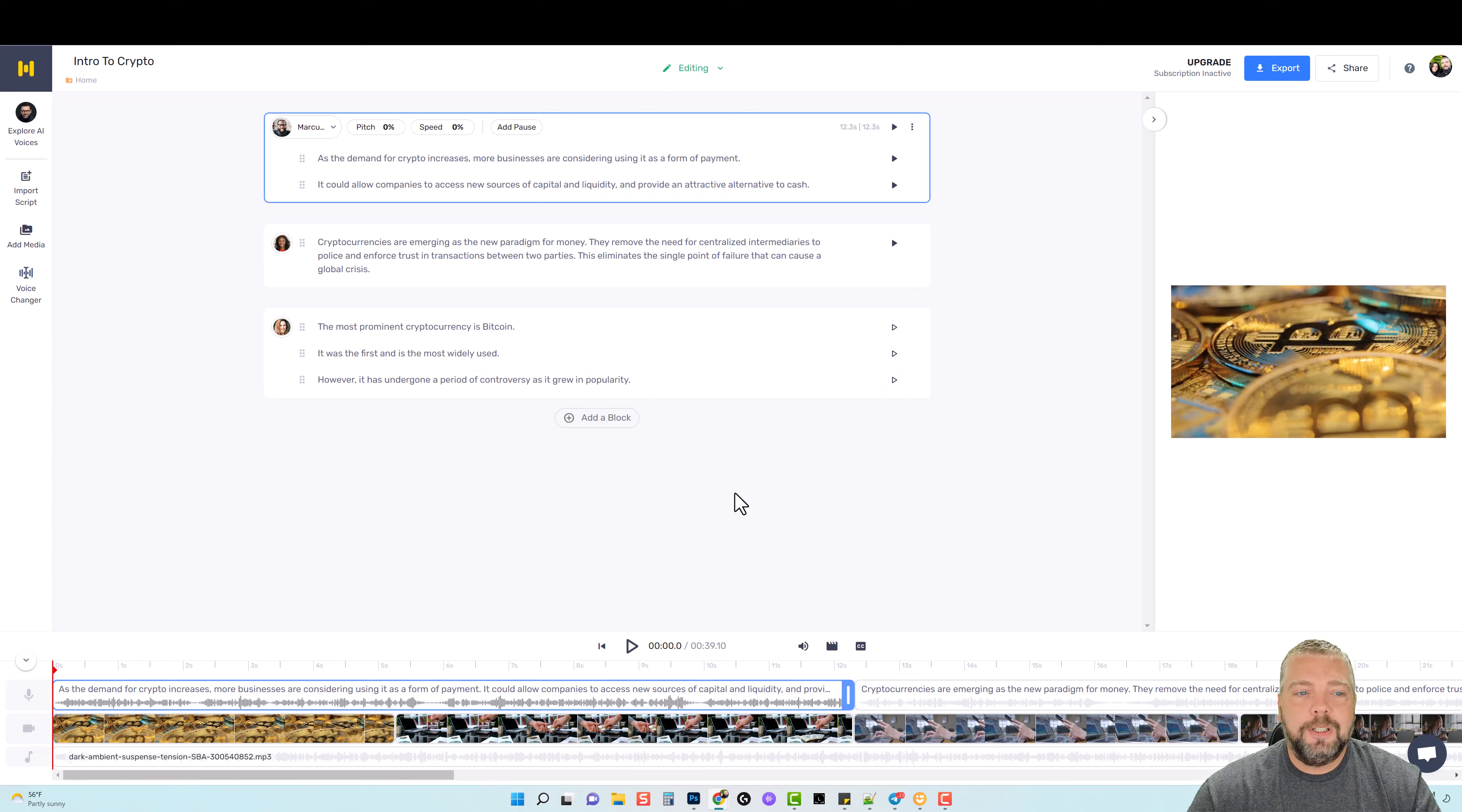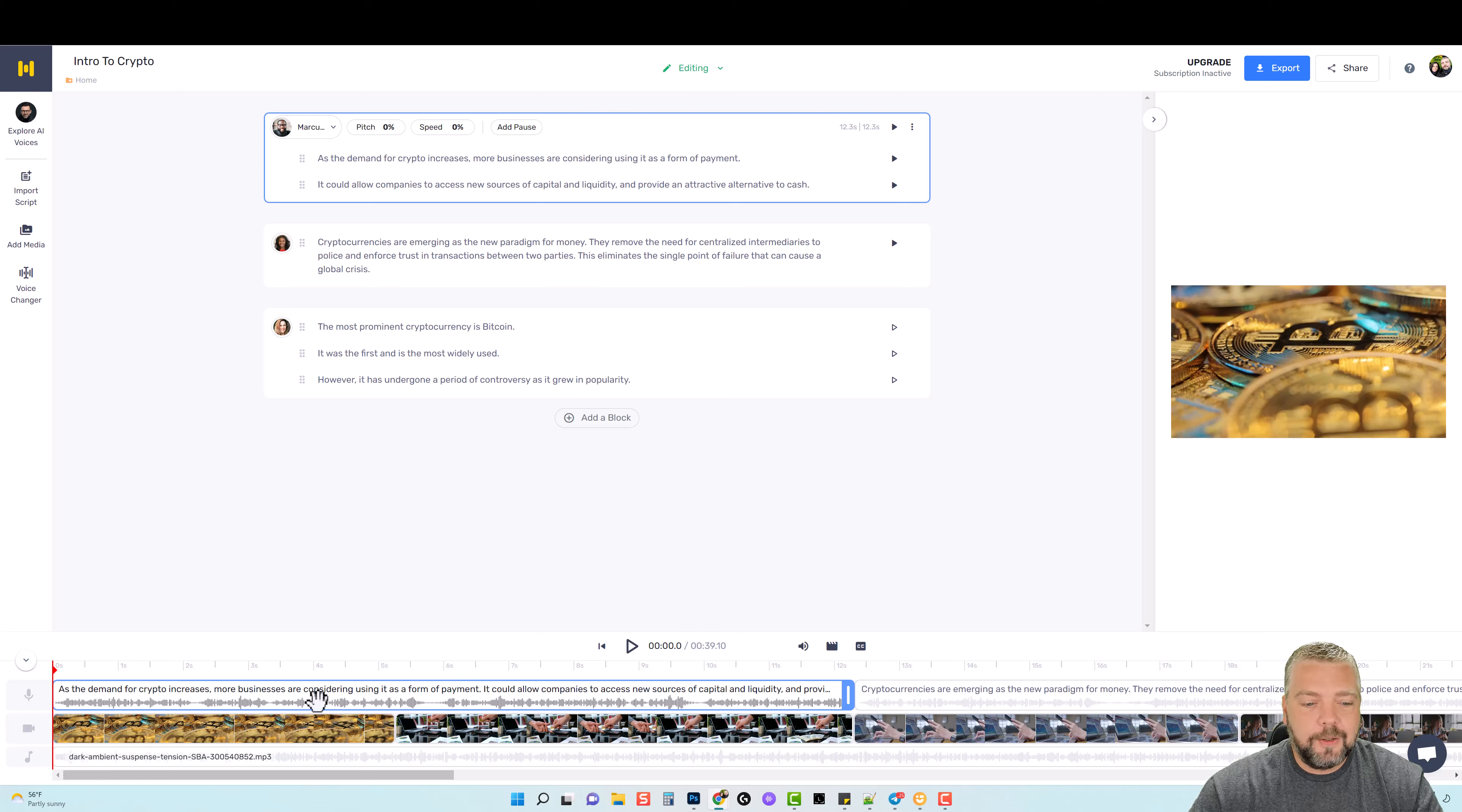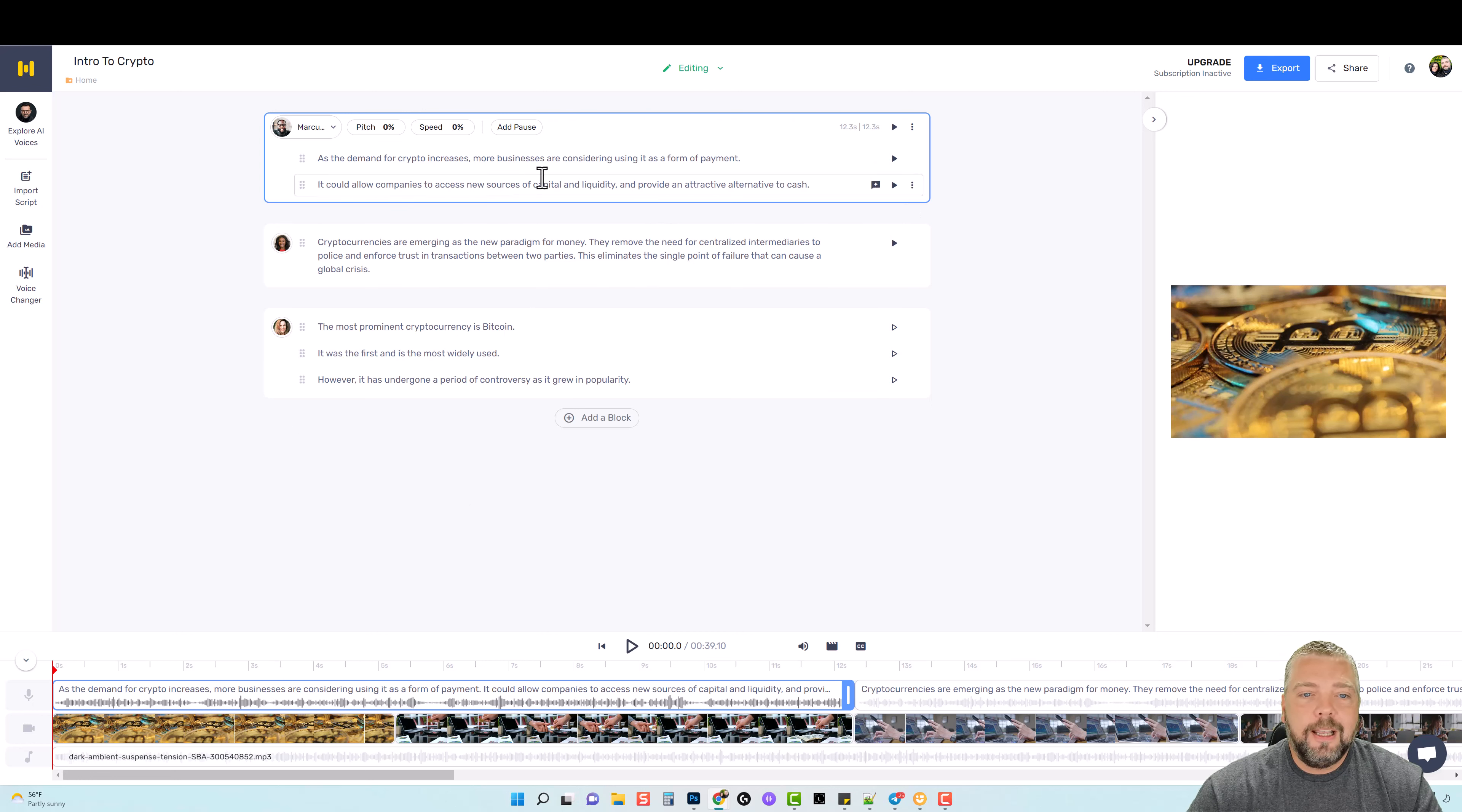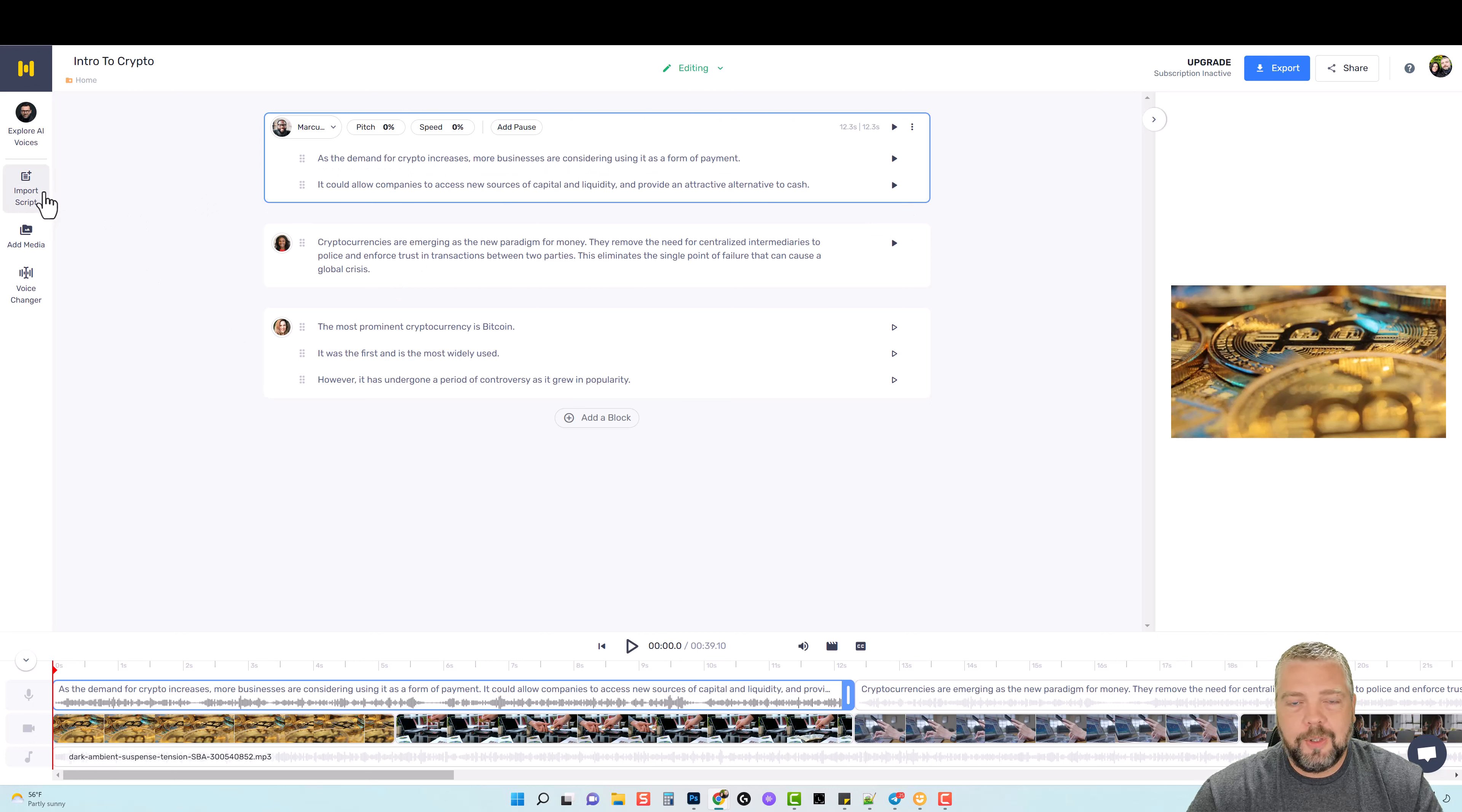Now obviously the more emphasis you add, the longer it's going to take, but the better it's going to sound. Now down here below is your timeline. You can see the microphone, so this is going to be the content that you see up here.